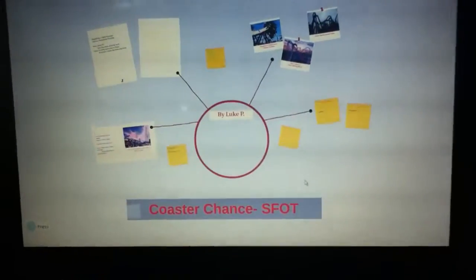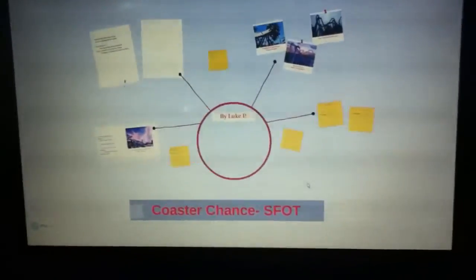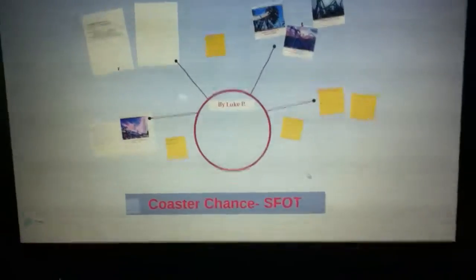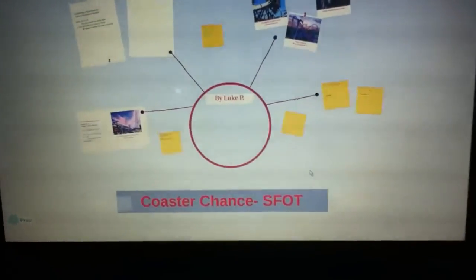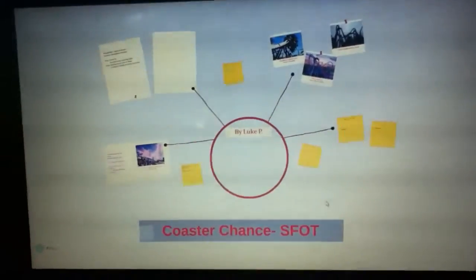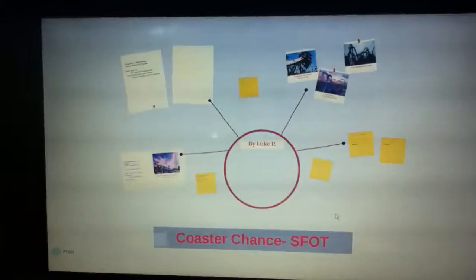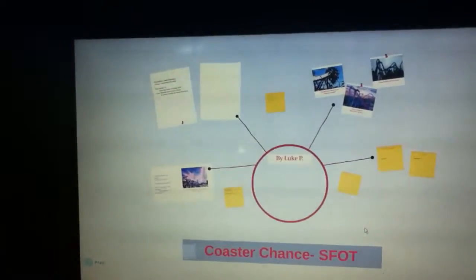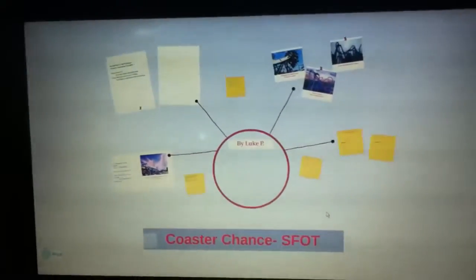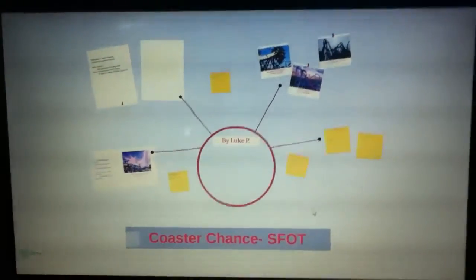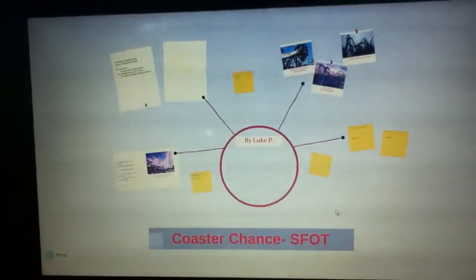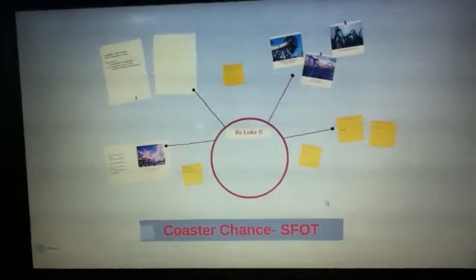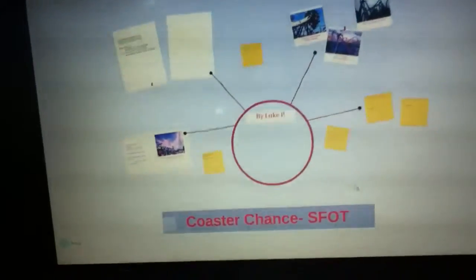What's up guys, Luke P here and today I got another coaster chance for you, this time for Six Flags over Texas and what they could possibly be getting. As you can see, some of the possibilities are right before your eyes and I hope you guys really enjoy this.